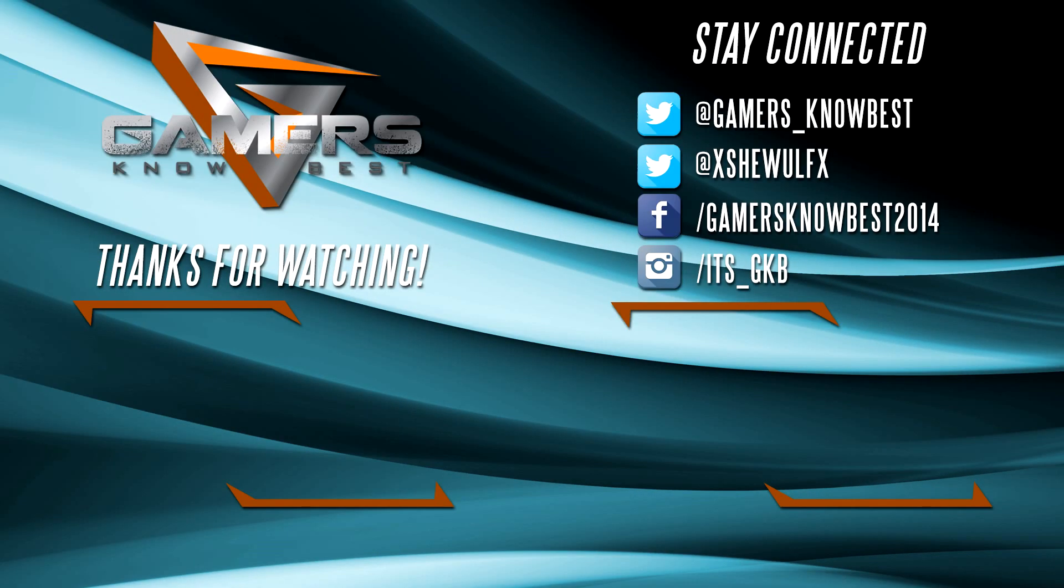Alright guys. So thank you for watching. I hope you liked this video. If you did, please make sure you like and subscribe. And as always, thanks for watching. See you next time.